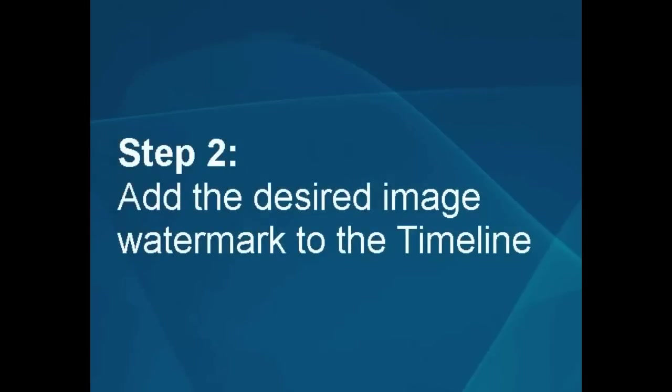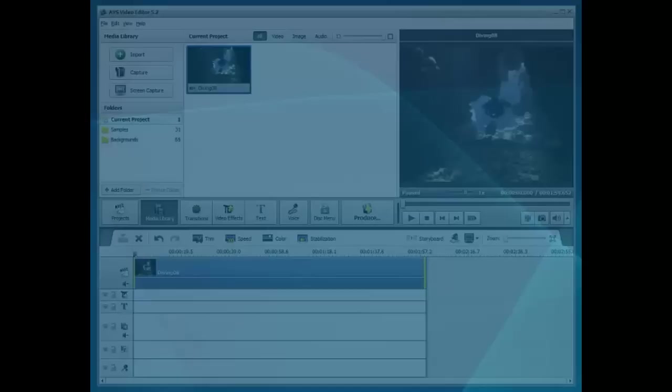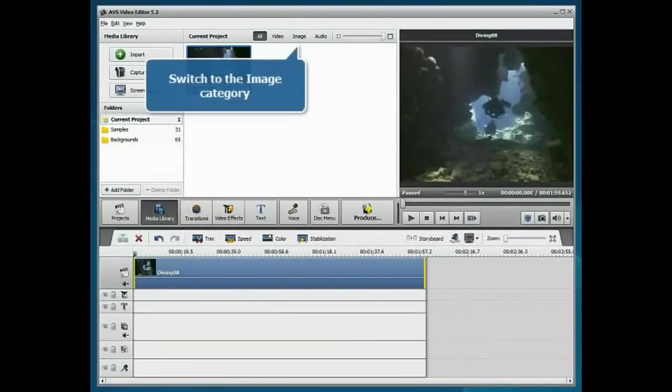Step 2. Add the desired image watermark to the timeline. Switch to the Image category.